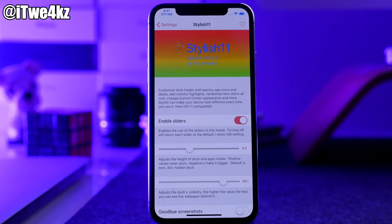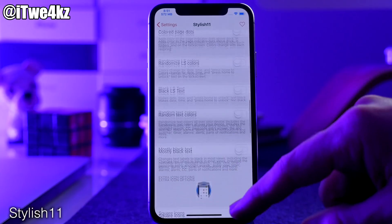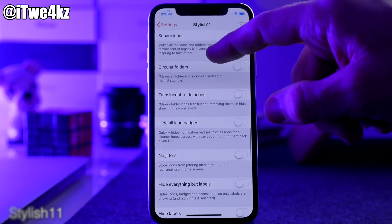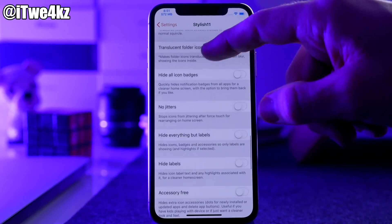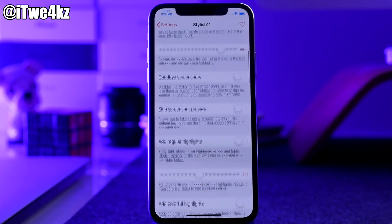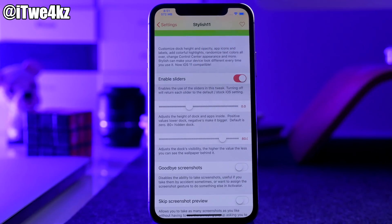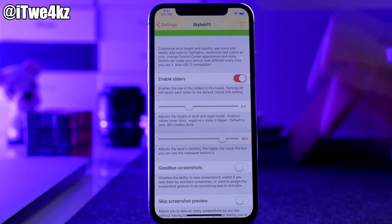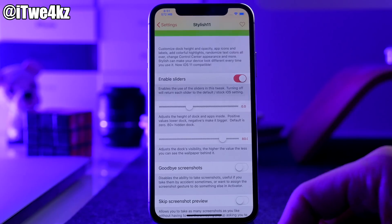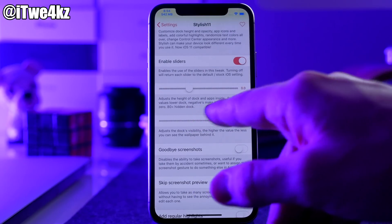Next we have a tweak called Stylish 11. There are a ton of features in this tweak and you'll probably want to go through and look at all of them because there's a lot you can do here. This is a free tweak so you can tinker around with it. I don't need to go into complete depth just because if you're interested you can download it right now and check it out for yourself.